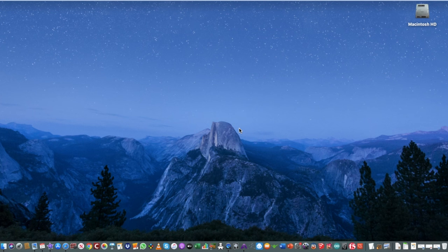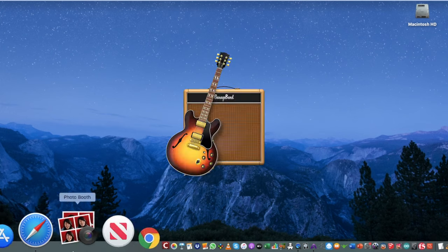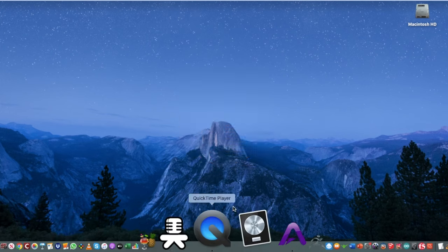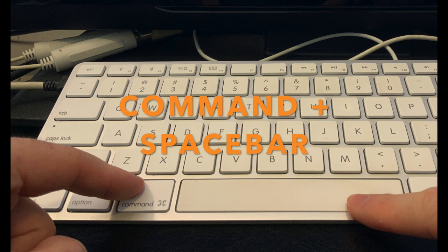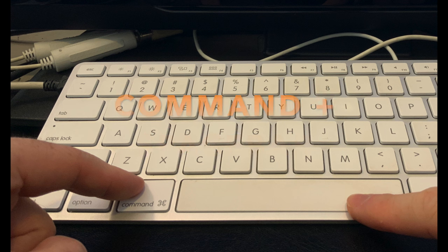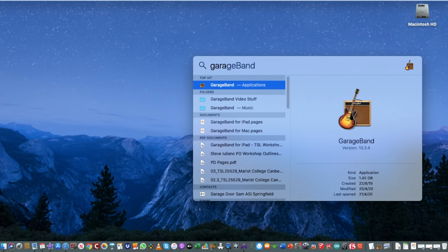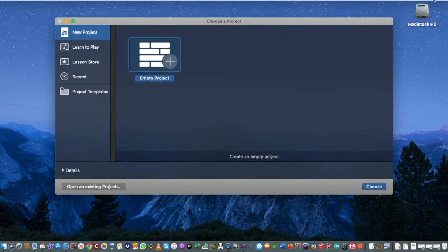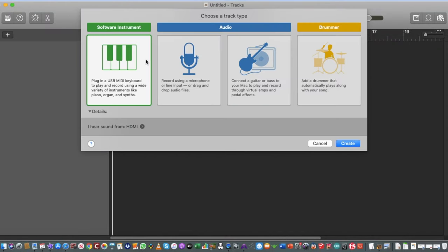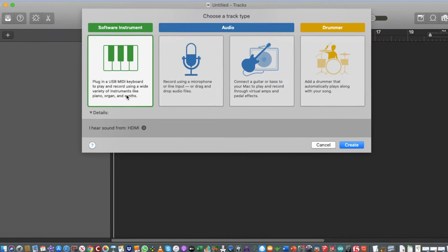The first thing we're going to do is simply set up a new project. If you can't see the GarageBand icon at the bottom, go to the Spotlight button or press Command+Spacebar to open Spotlight and start typing GarageBand, then hit Enter to open it. We're going to choose Empty Project and double-click on it, which will go straight into a new project and give us a few different options.